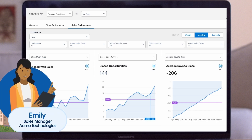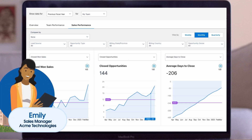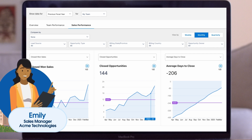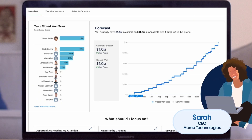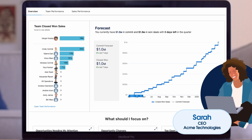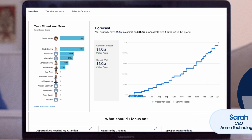Meet Emily, the sales manager at Acme Technologies. She uses Revenue Insights to analyze sales trends. With interactive graphs, she can spot trends and understand which products or services are performing best. And here's Sarah, the CEO. She sets revenue targets using predictive analytics. Revenue Insights suggests realistic targets based on historical data, helping her align the team with business goals.